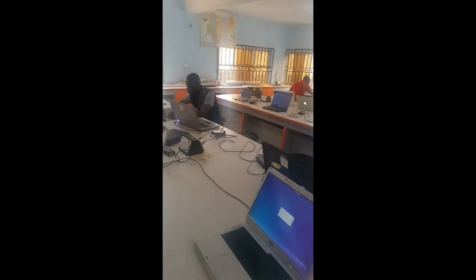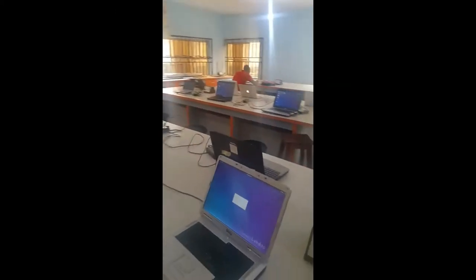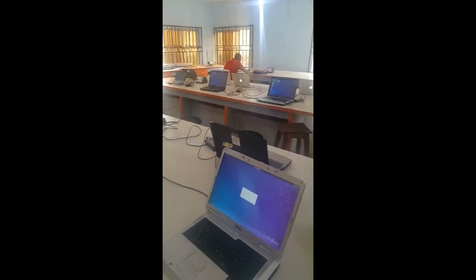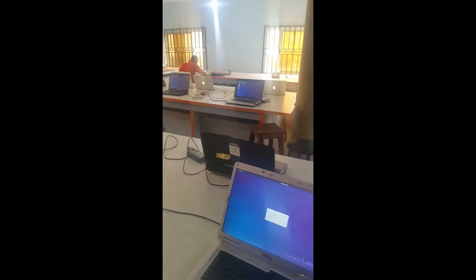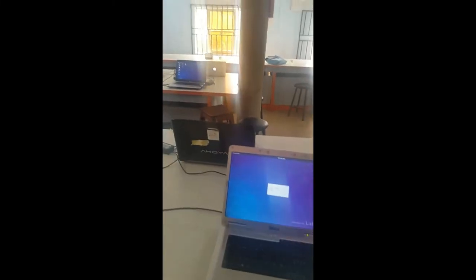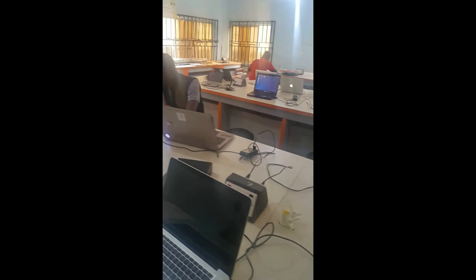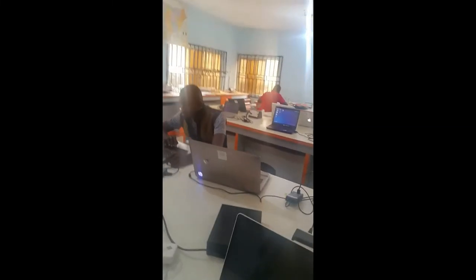We are grateful to Labdu for sending these laptops. They will be of immense benefit to students. We thank them.